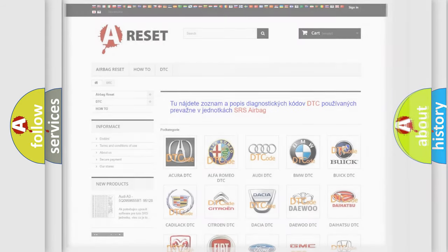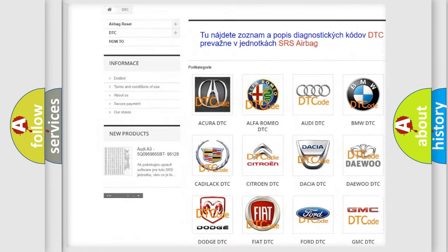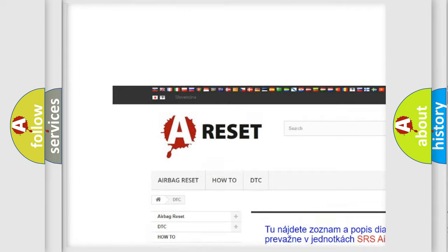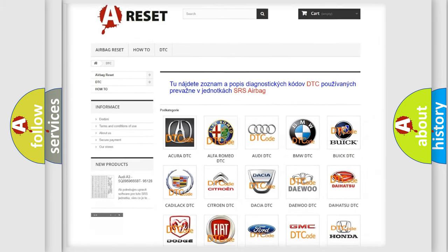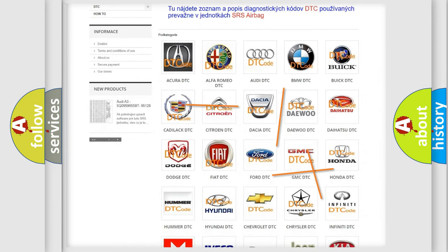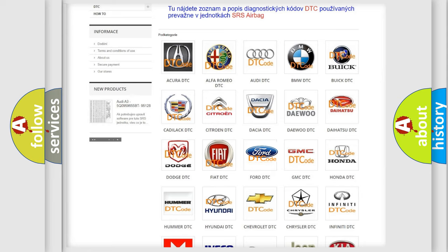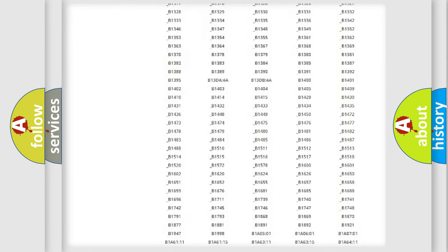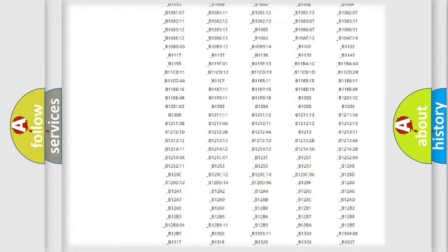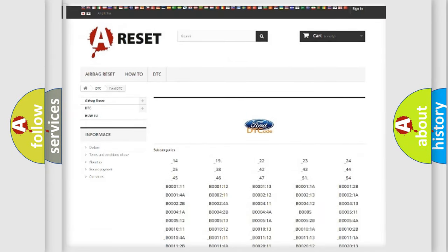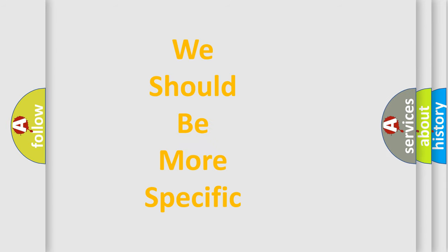Our website airbagreset.sk produces useful videos for you. You do not have to go through the OBD2 protocol anymore to know how to troubleshoot any car breakdown. You will find all the diagnostic codes that can be diagnosed in Infinity vehicles, and also many other useful things. The following demonstration will help you look into the world of software for car control units.